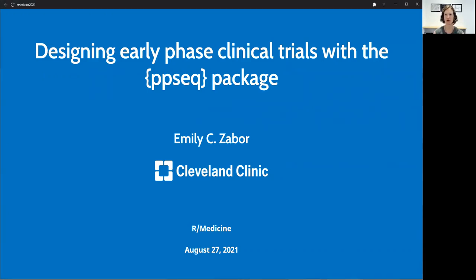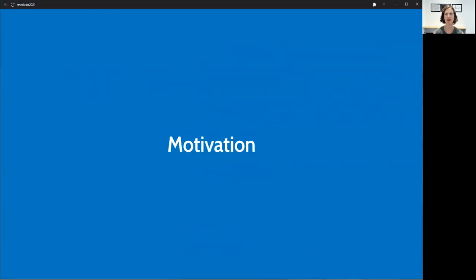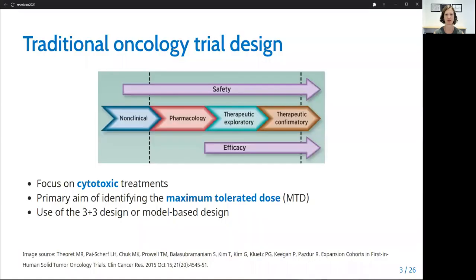I'll start by going over some background and motivation for the development of this package. In the context of cytotoxic treatments, which are chemotherapies, Phase I trials in oncology traditionally have the primary aim of identifying the maximum tolerated dose, or MTD.